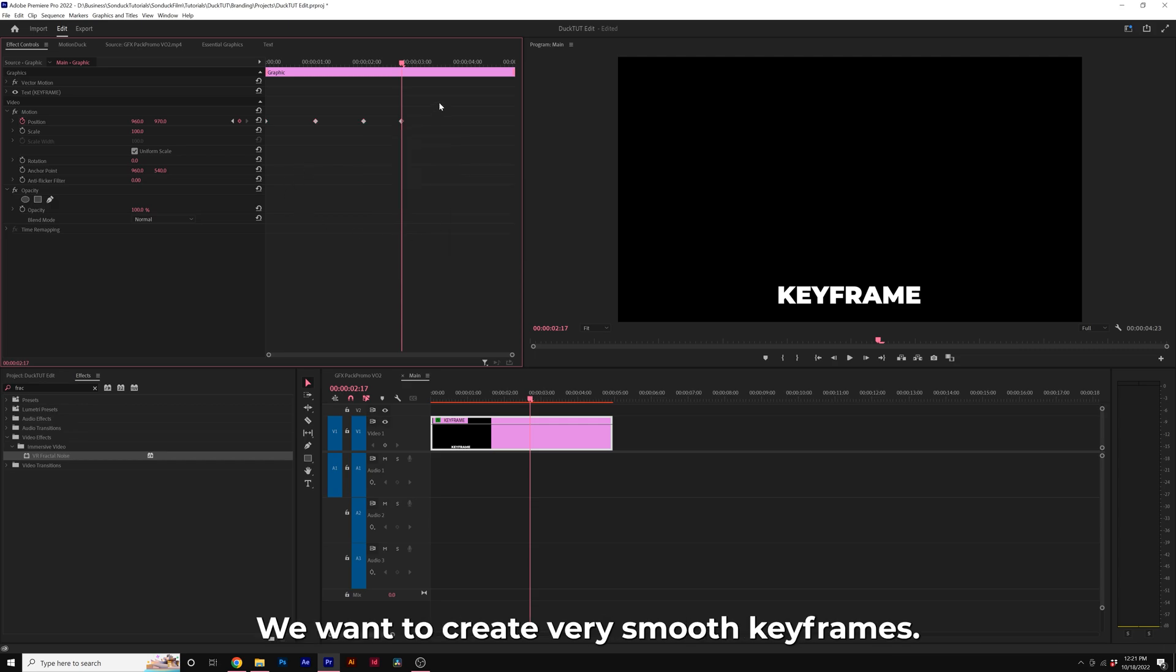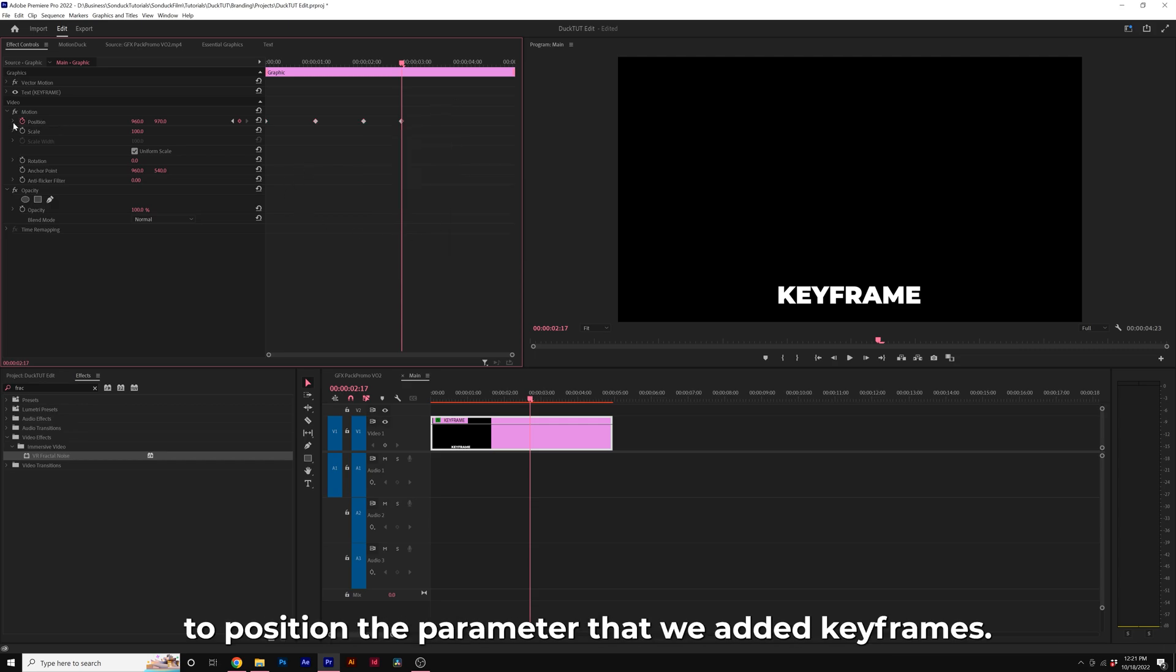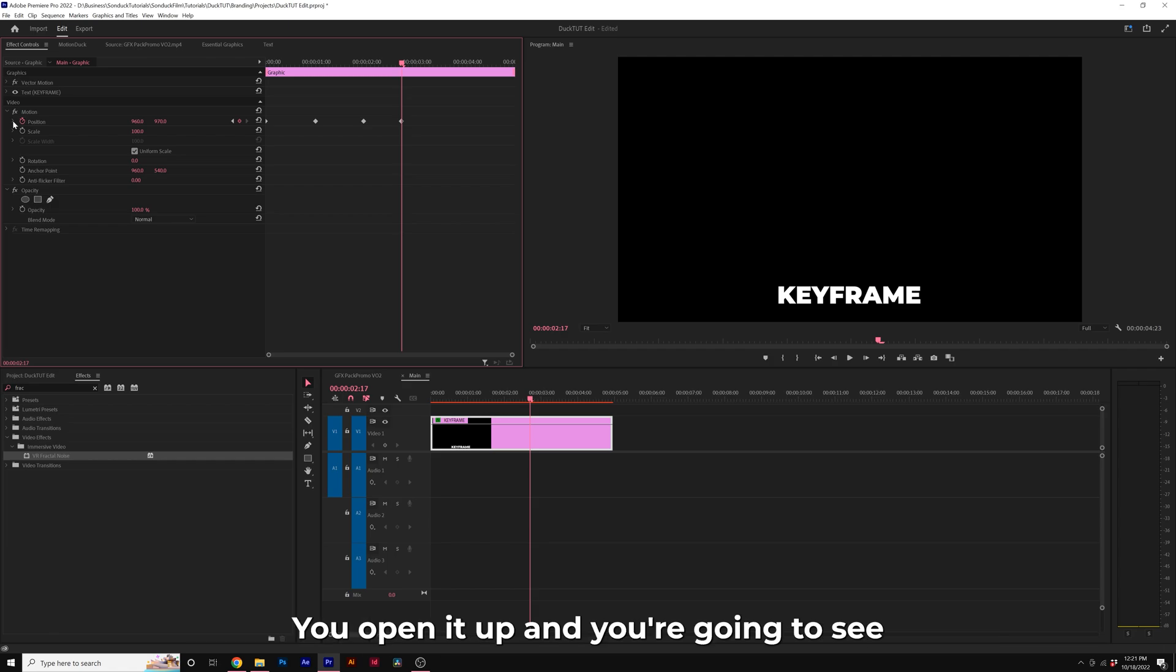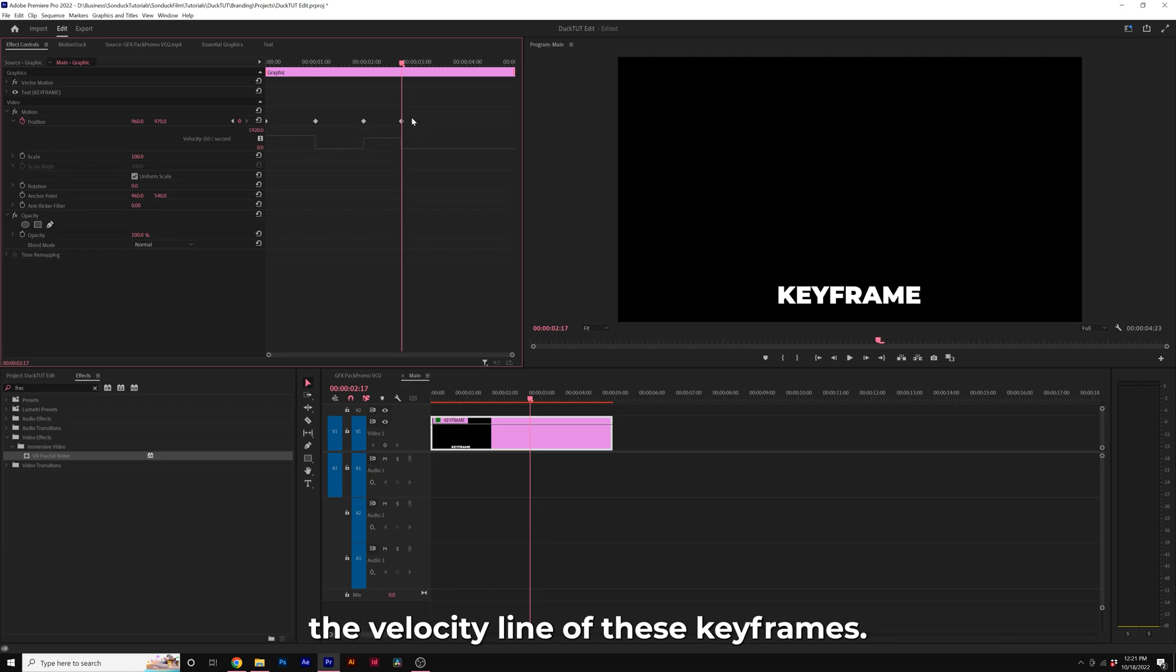We want to create very smooth keyframes. What we're going to do is come here to position, the parameter that we added keyframes to, open it up, and you're going to see the velocity line of these keyframes.